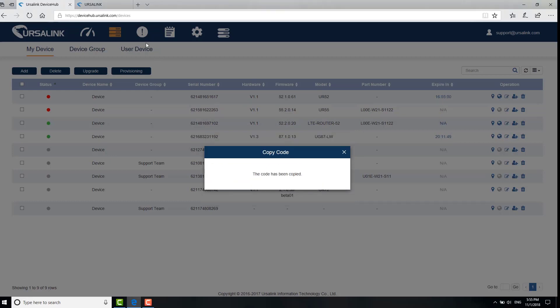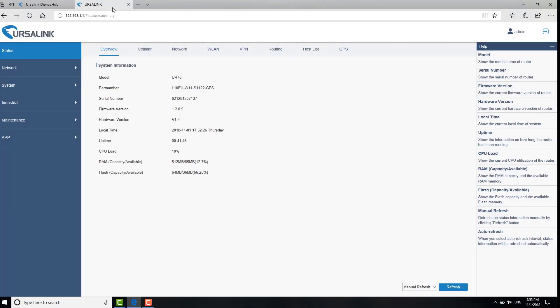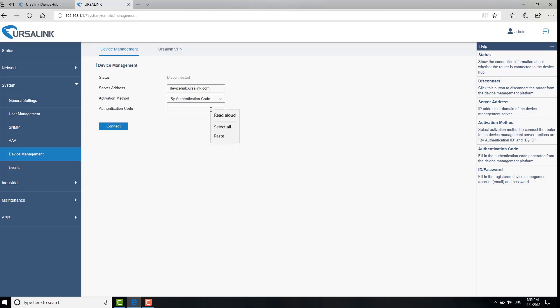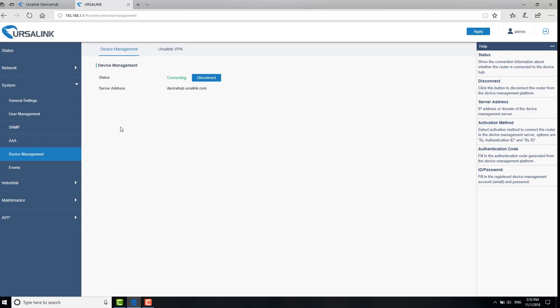Go to the web GUI of the device. Go to System, Device Management. Fill in the device hub link, devicehub.ursalink.com in server address field. In the activation method, choose by authentication code. Paste the authentication code and click connect. The status has been changed into connected.